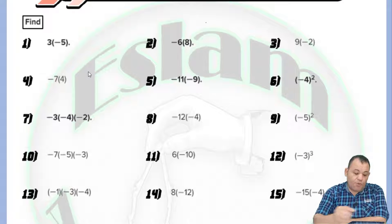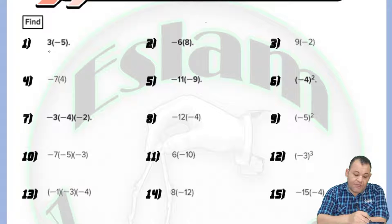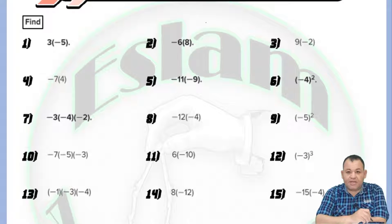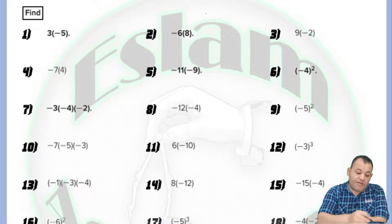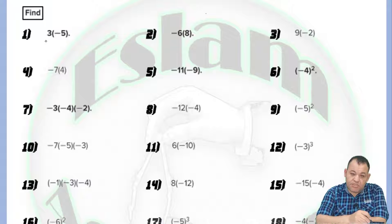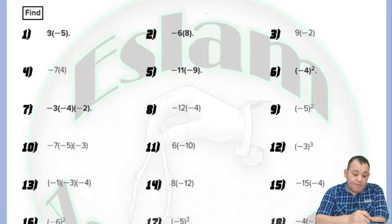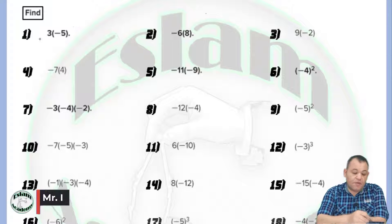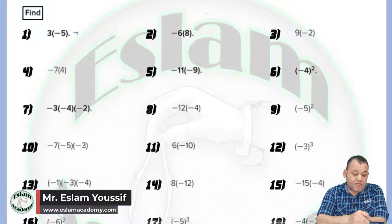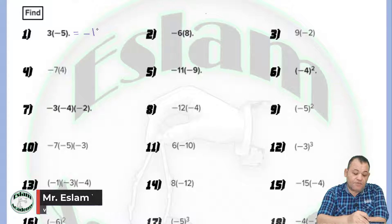For question number one, we have 3 multiplied by negative 5. 3 is positive and 5 is negative. There is no sign between the 3 and the bracket, which means 3 multiplied by negative 5. The two numbers have different signs, so the answer will be negative. Then 3 multiplied by 5 equals 15.